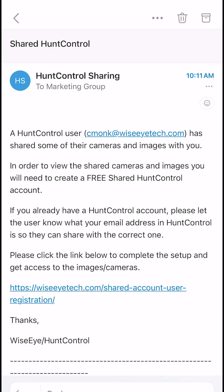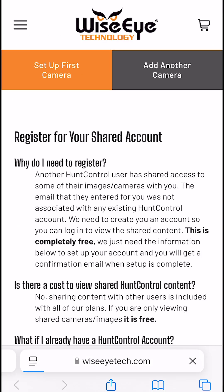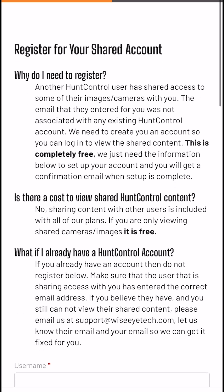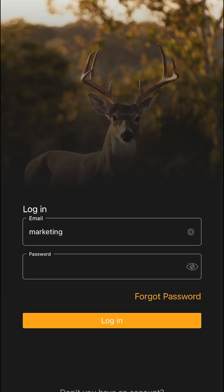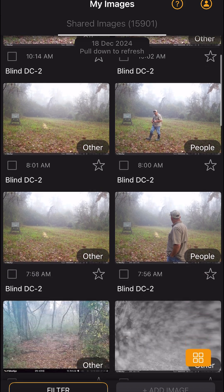If they don't have an account, they'll receive an email prompting them to create a free account to view the images. With a free account, they can view shared images, but cannot add cameras.